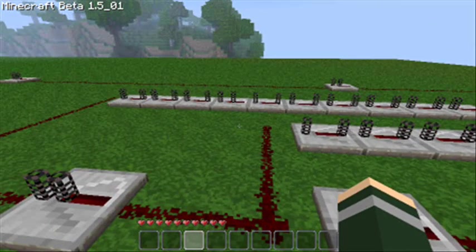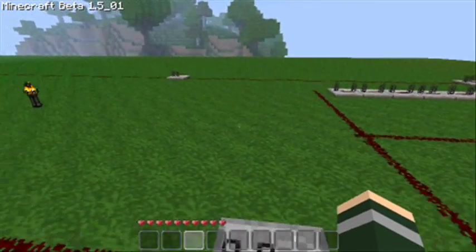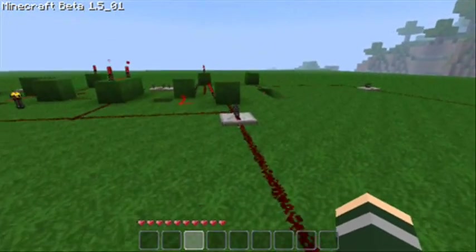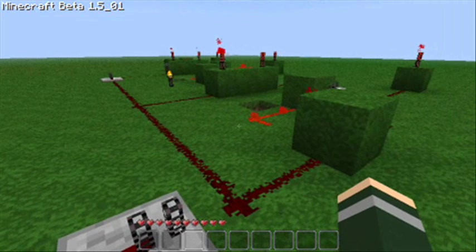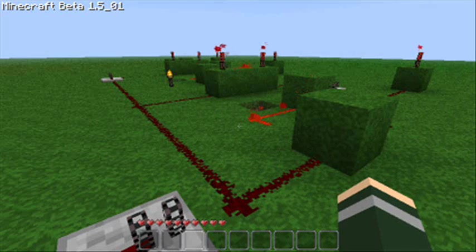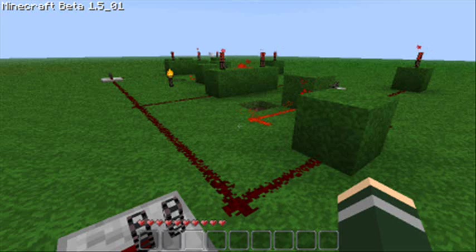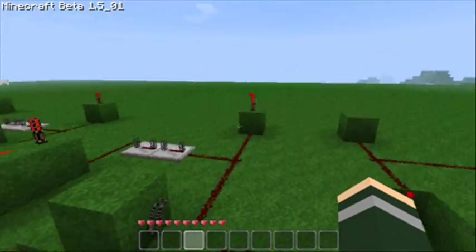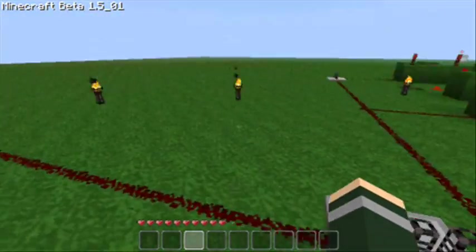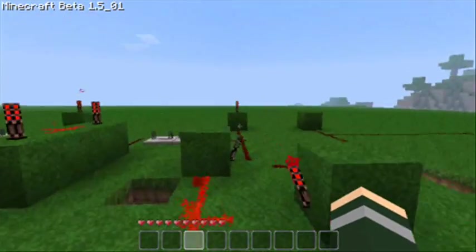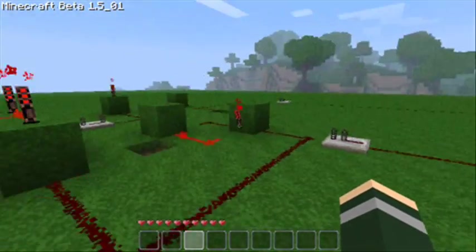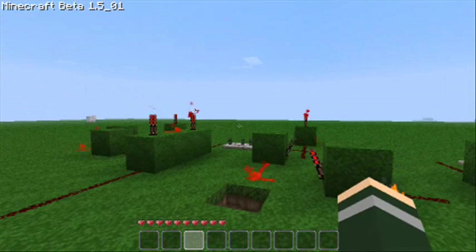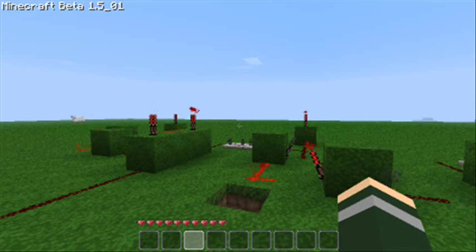I'm sure you could trim these Redstone repeaters down a bit, but it works, so I'm just going to leave it as it is now. If you've seen one of my previous videos on the one button, three lights — that's basically the same setup we've got here. So one pulse comes in, it's only going to change that one light. Two pulses come in, it's going to change both lights. Three pulses come in, it's going to change all three lights.